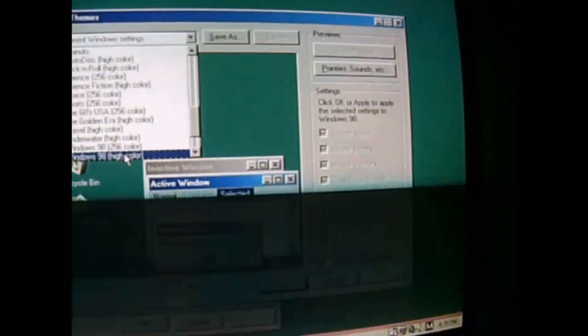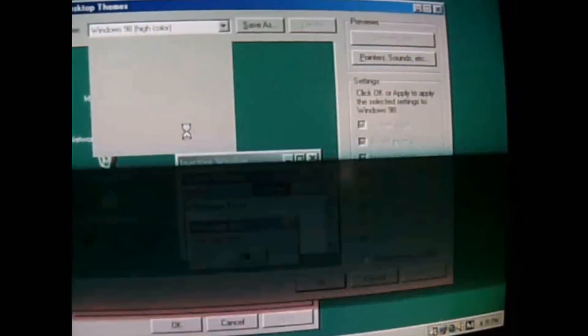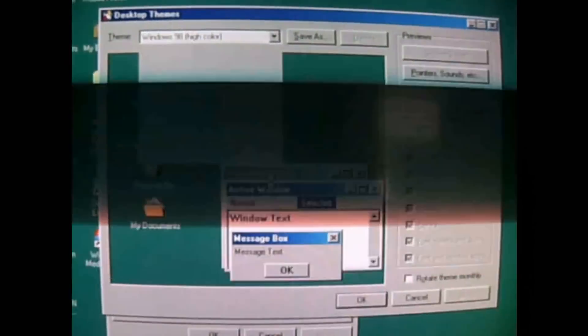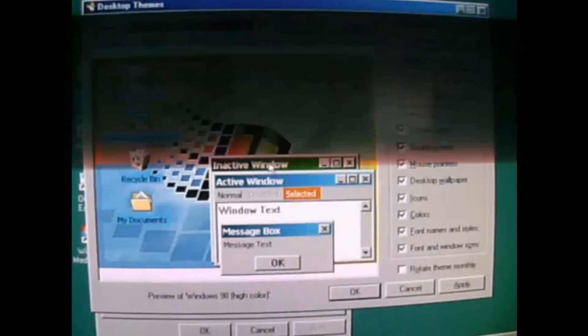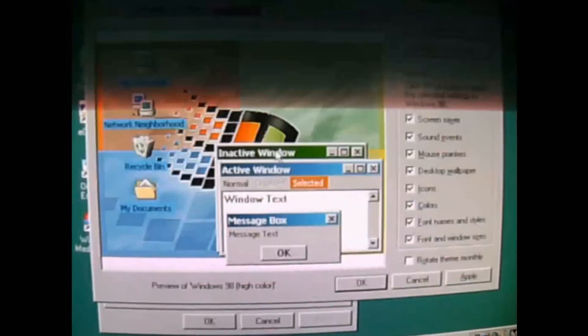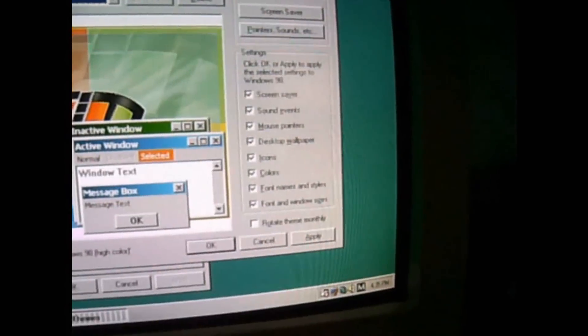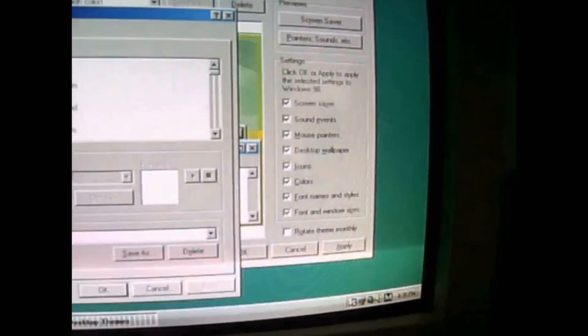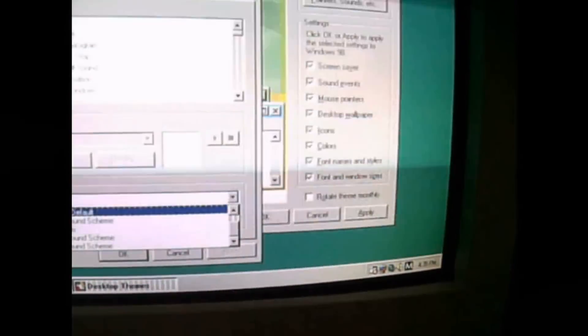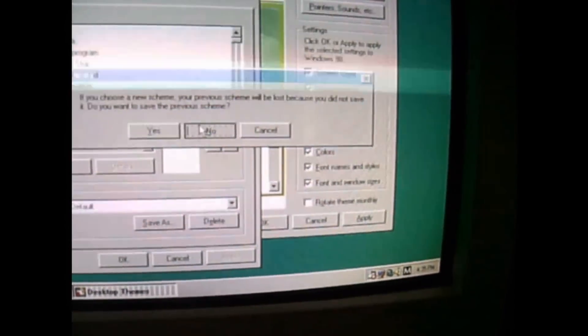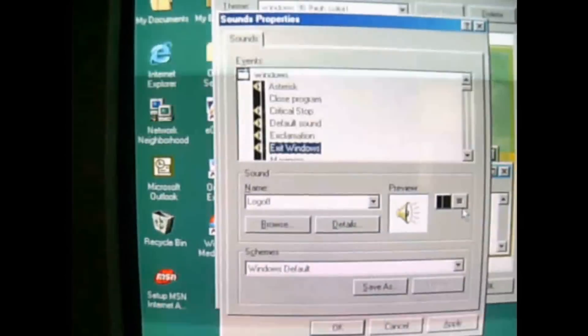Notice this theme that comes with Plus 98, right? Let me show you this cool Windows 98 theme. I'm going to go to Sound Properties. I'm going to play the default Windows 98 shutdown. Listen.